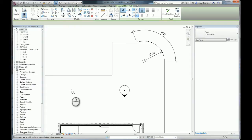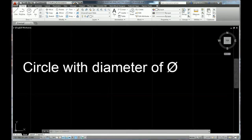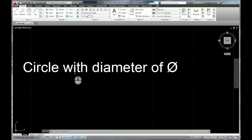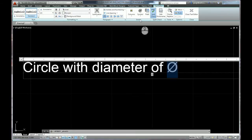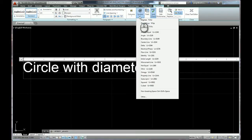Now in AutoCAD, we're very familiar with the process. We can simply have a piece of text, edit it, and here we've got a diameter symbol, but we've got that symbol from this simple pull-down menu. It's just there. Very straightforward.